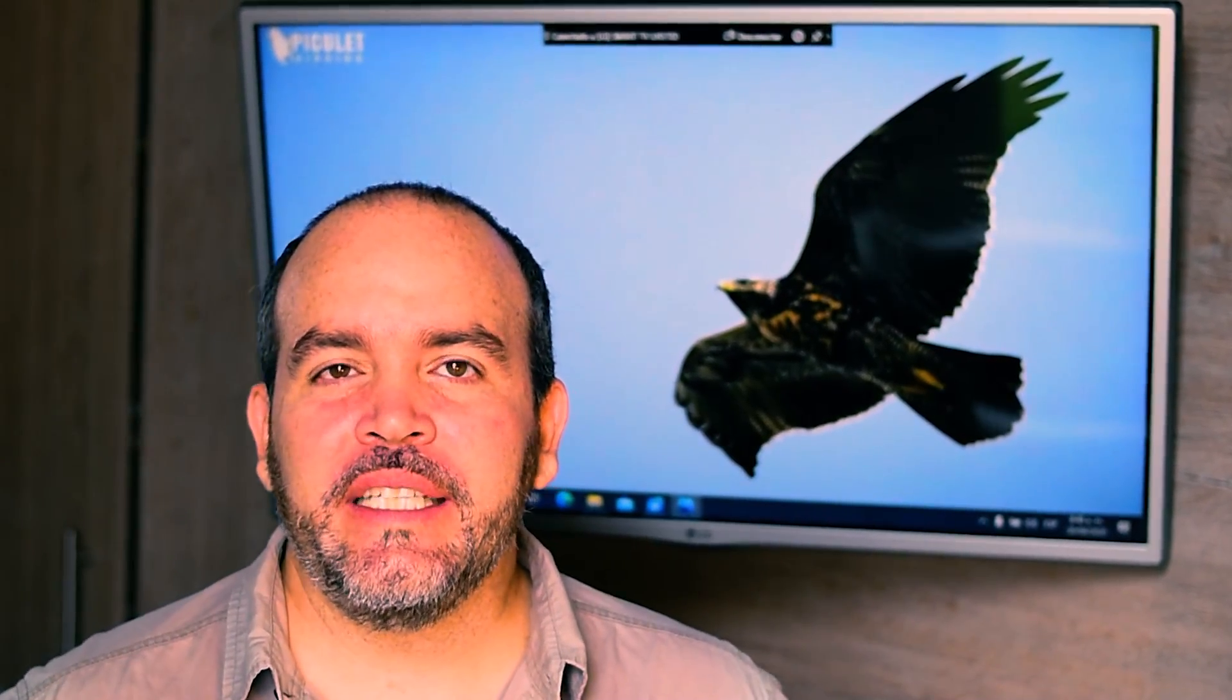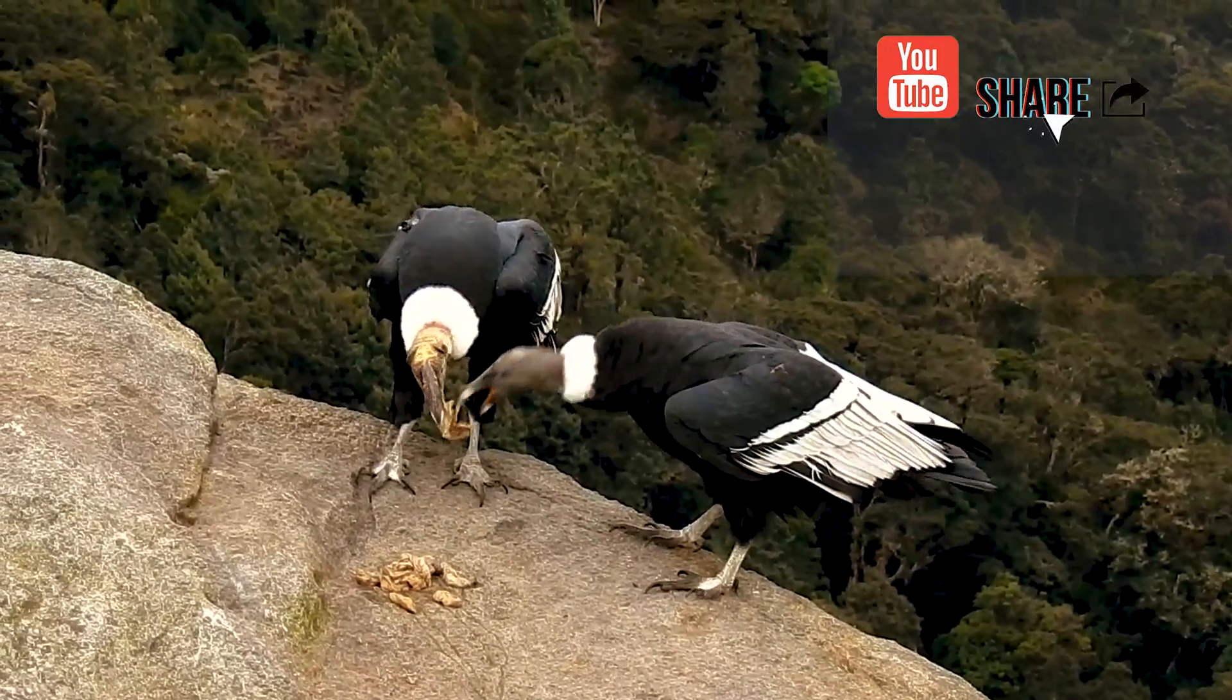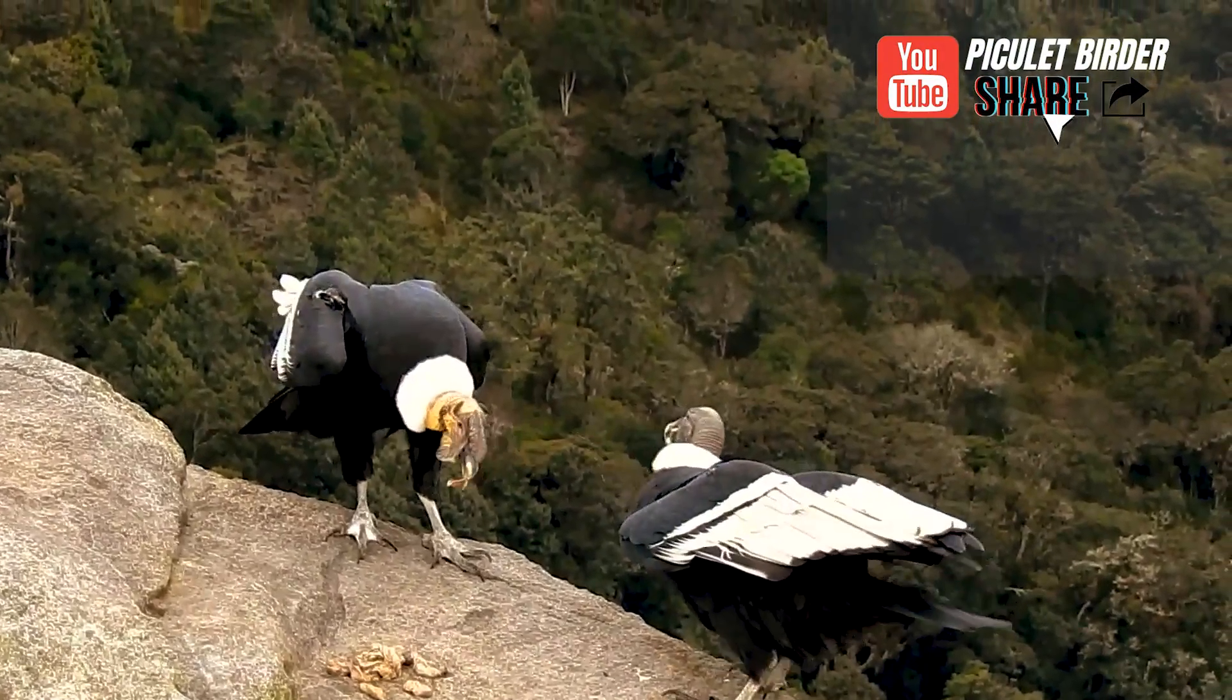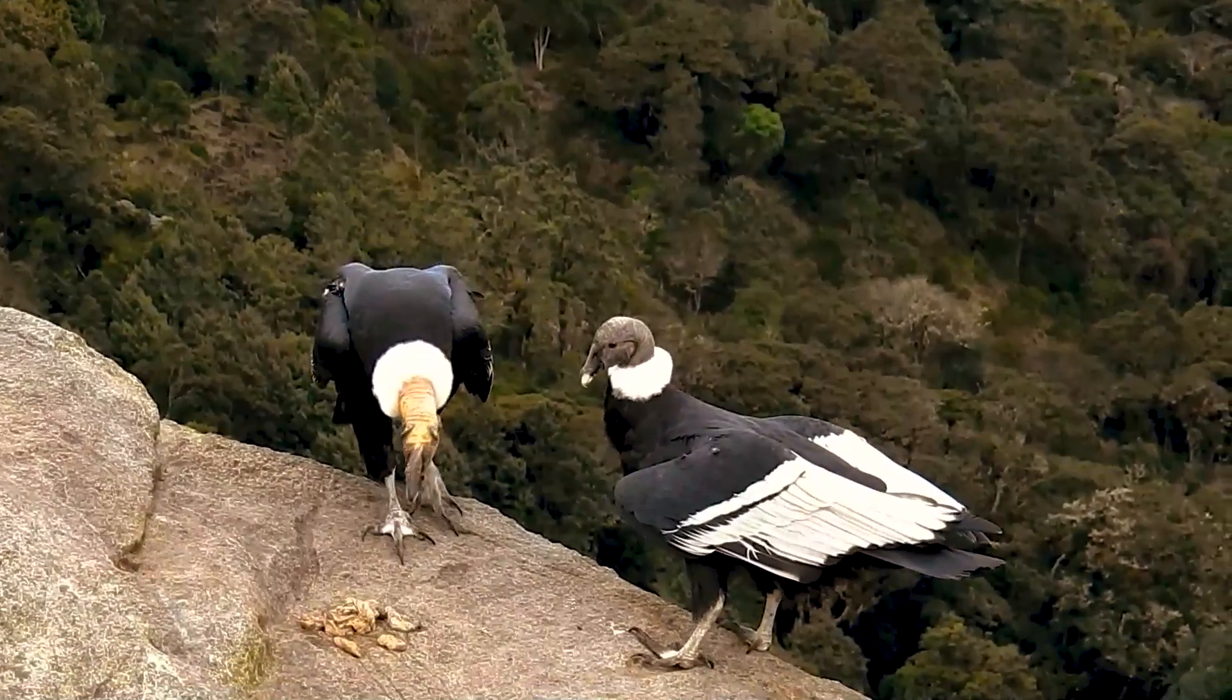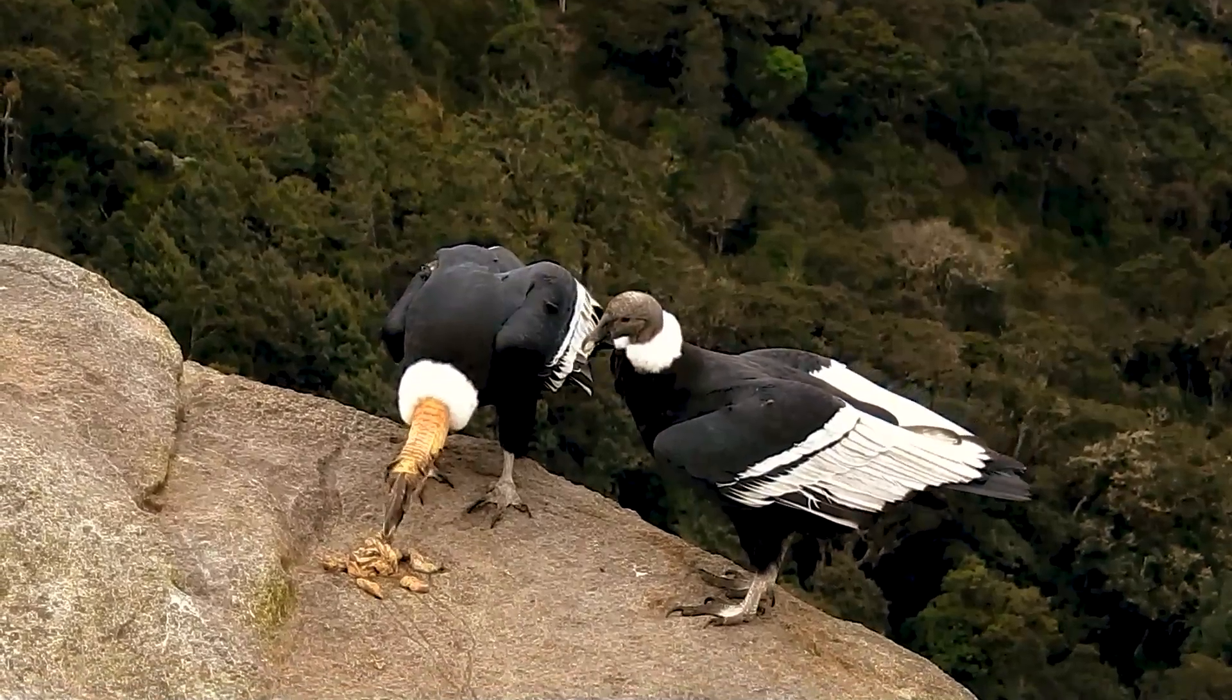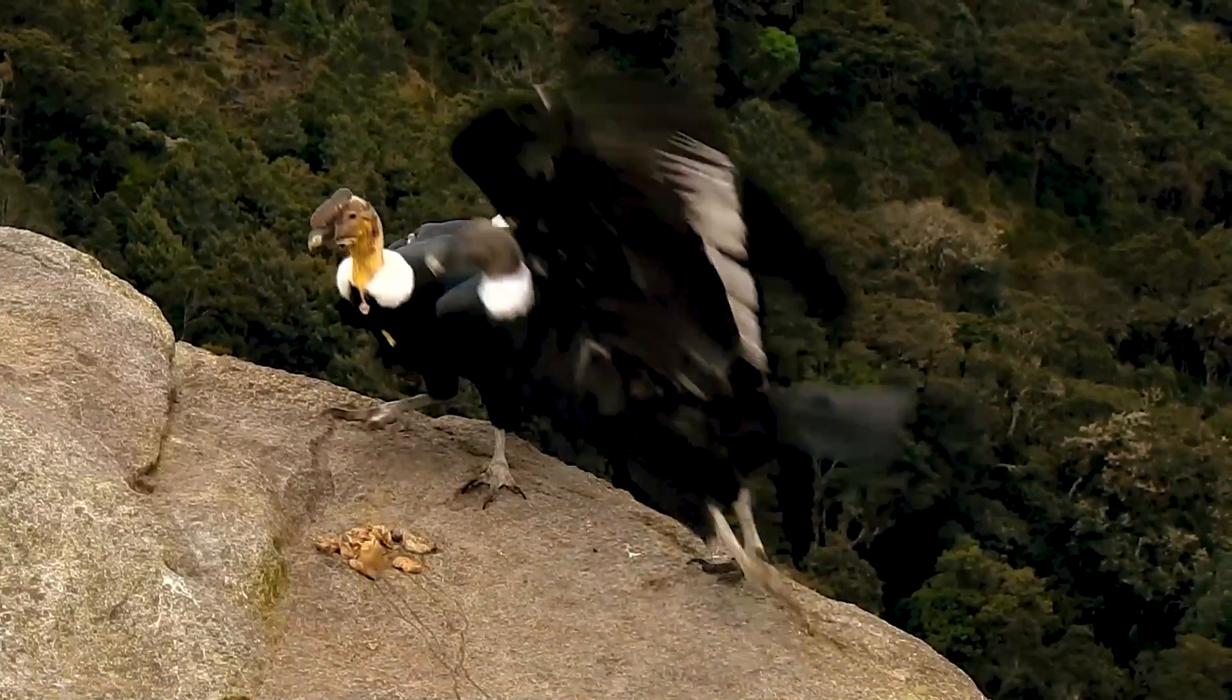The Andean condor, Vultur gryphus, is a large bird, being among the largest flight birds of our day. It reaches 4 feet length, 10 feet wingspan, and 11 to 15 kilograms weight.